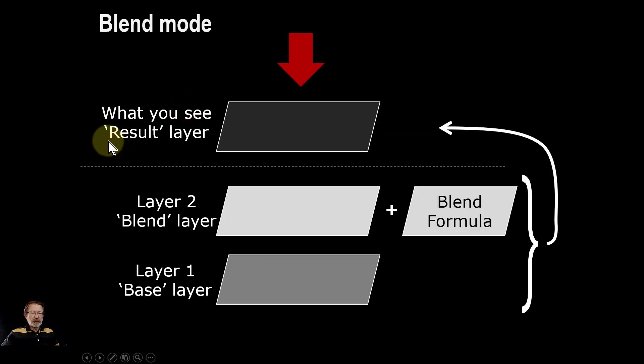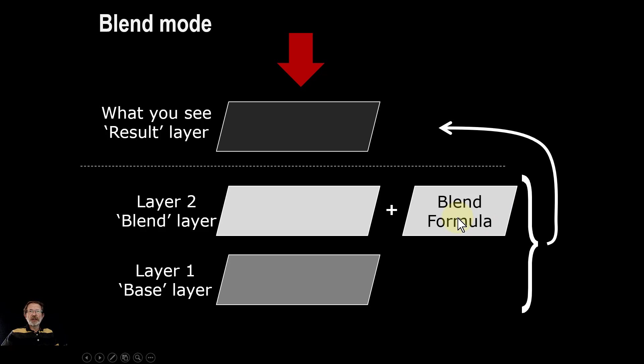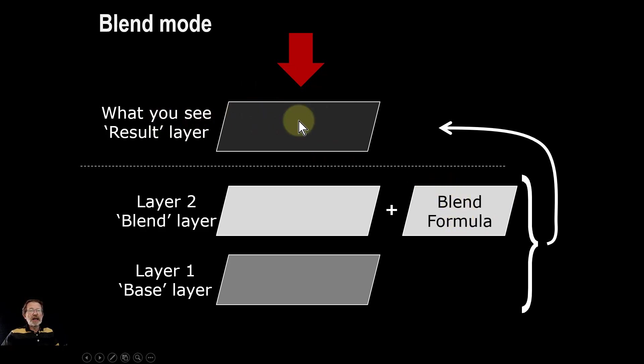As a reminder, blend modes work with a base layer, and above that you have a blend layer to which there's a formula, which in this case is pin light. You resultingly see a kind of virtual layer, but it's the combination of these two through the blend.